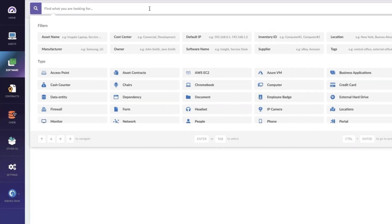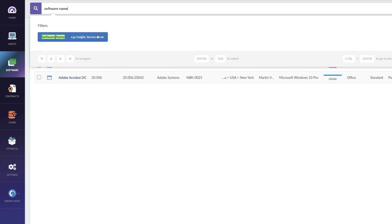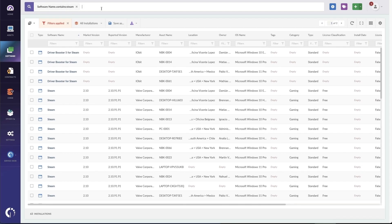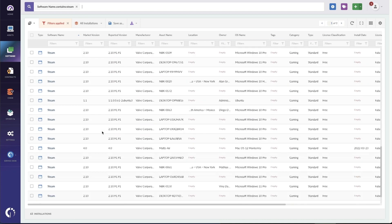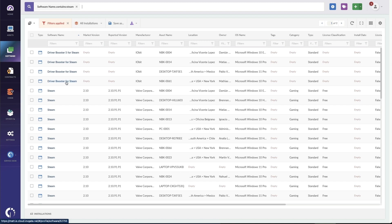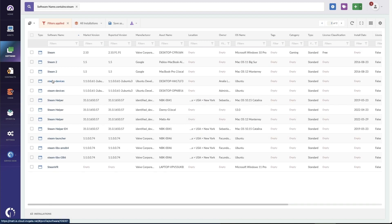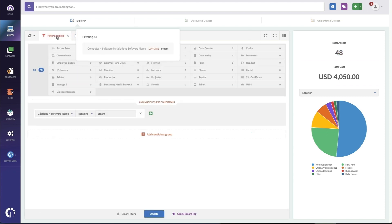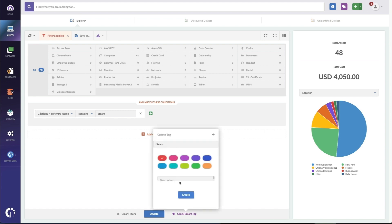The easiest way to add a smart tag is to run a query. So I'm going to do software name and look for Steam specifically — a popular video game platform. Doing that search brought me to the software tab and showed me all the software that has Steam in the title. Steam is the most popular one; there's also a driver booster, some Steam helpers, and a Steam launcher. What I'm going to do is switch over to the hardware assets tab, which shows me all 48 computers that have Steam installed. To quickly create a smart filter, I click on filters here, and it gives me a quick smart tag option. I'll call it Steam, keep it red, and create it.